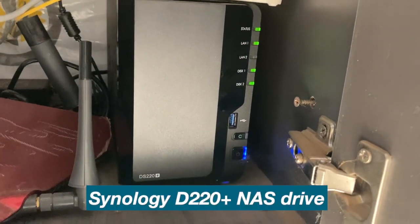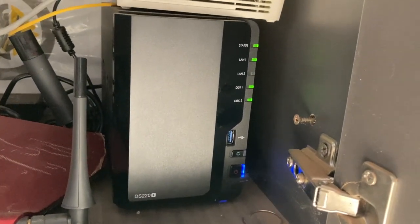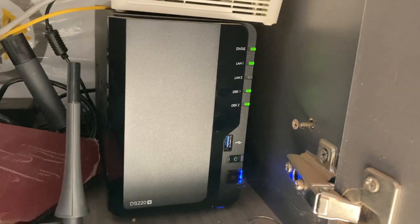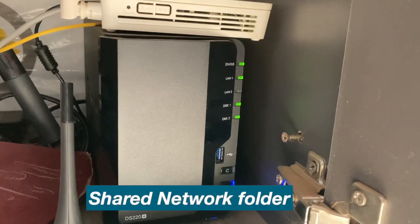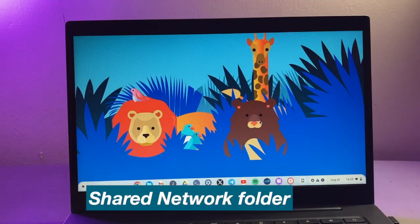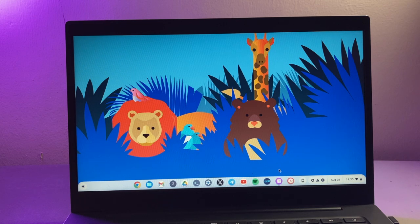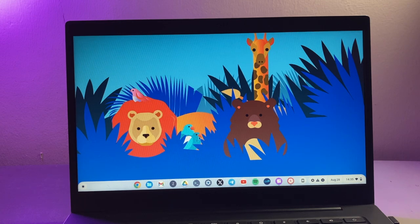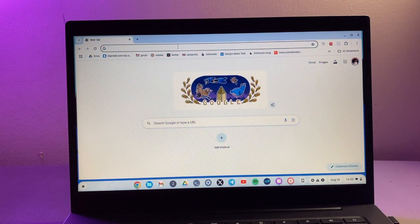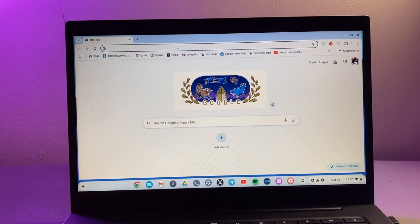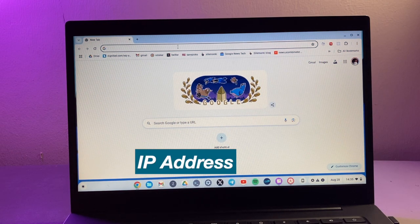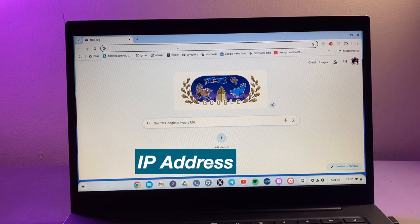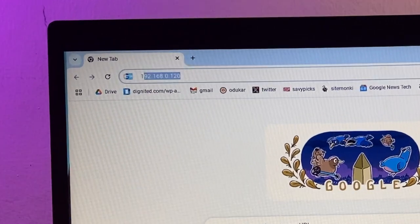And it's the one that I'll be using to show you how you can actually add a shared network folder to your Chromebook. So the first thing that you want to do is to log into your NAS drive. I'm going to start the Chrome browser here and you have to know the IP address of your NAS drive before you log in.